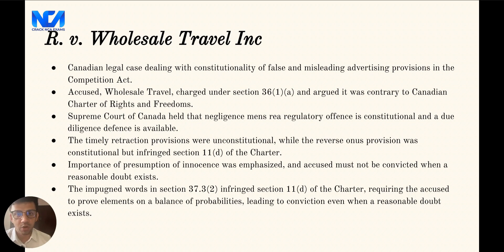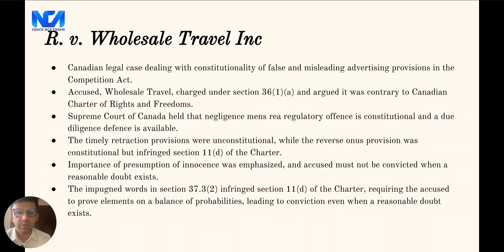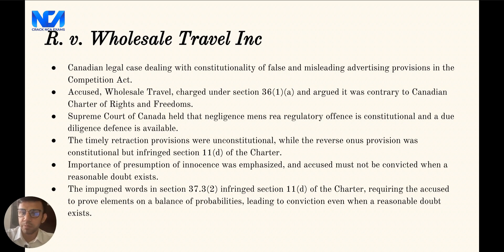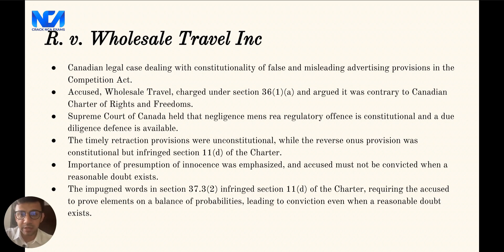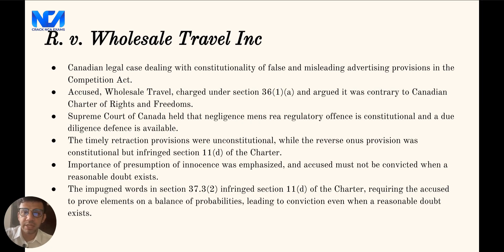In R v. Wholesale Travel, the company argued that certain sections were unconstitutional because they violated their rights under the Canadian Charter of Rights and Freedoms. They specifically argued that the requirement for a timely retraction and the reverse onus provisions were unconstitutional. The Supreme Court of Canada found that the requirement for a timely retraction was unconstitutional because it violated section 7 of the Charter, which protects an individual's right to life, liberty, and security of the person. The court found the requirement was an unconstitutional form of absolute liability, imposed without any regard for whether the accused had acted with intent or knowledge. However, the court upheld the strict liability offenses which require the accused to establish the due diligence defense on a balance of probabilities, finding it was not unconstitutional to create an offense where the mens rea component is negligence and a due diligence defense is available.